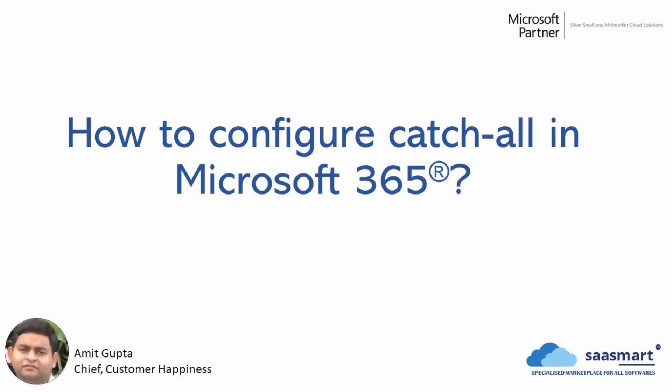Hi everyone, this is Amit Gupta from SaaSmart. SaaSmart is a specialized marketplace for software. In this video, we are going to learn how to implement catch-all in Microsoft 365. So let's get started.